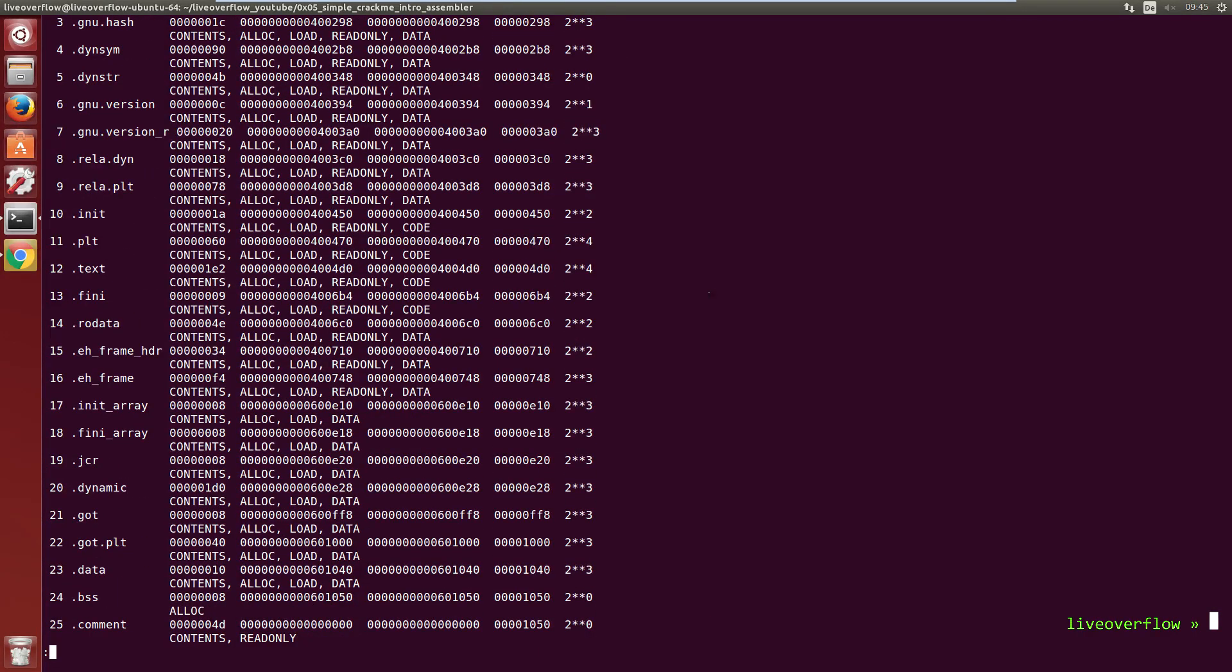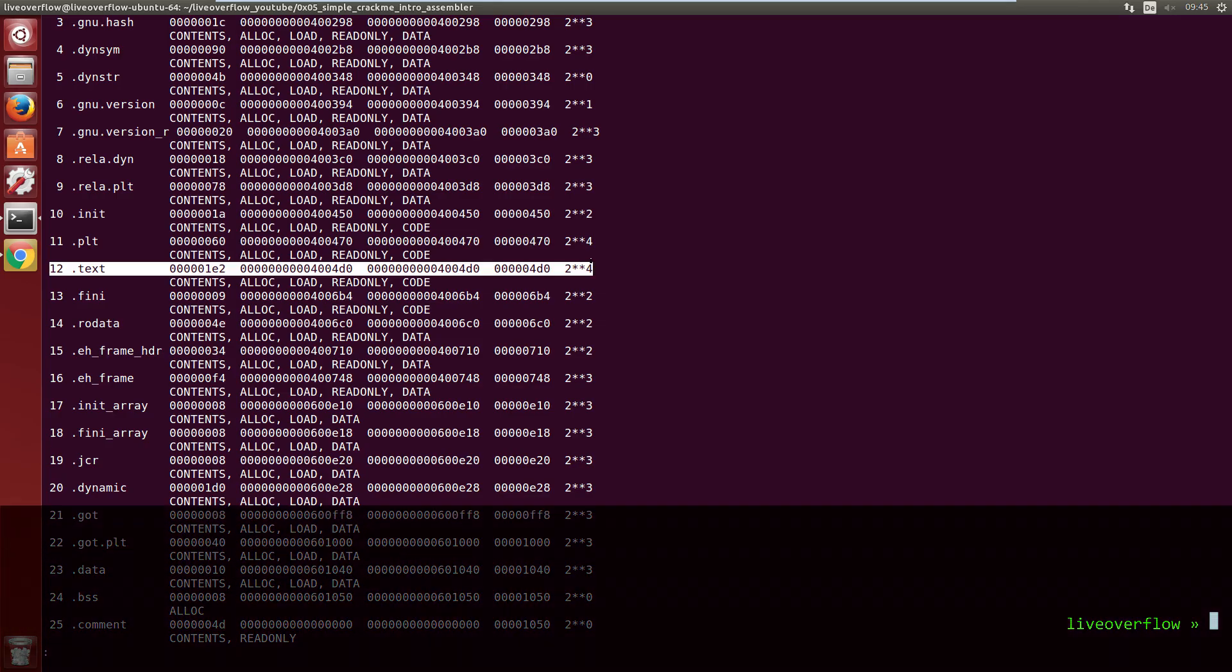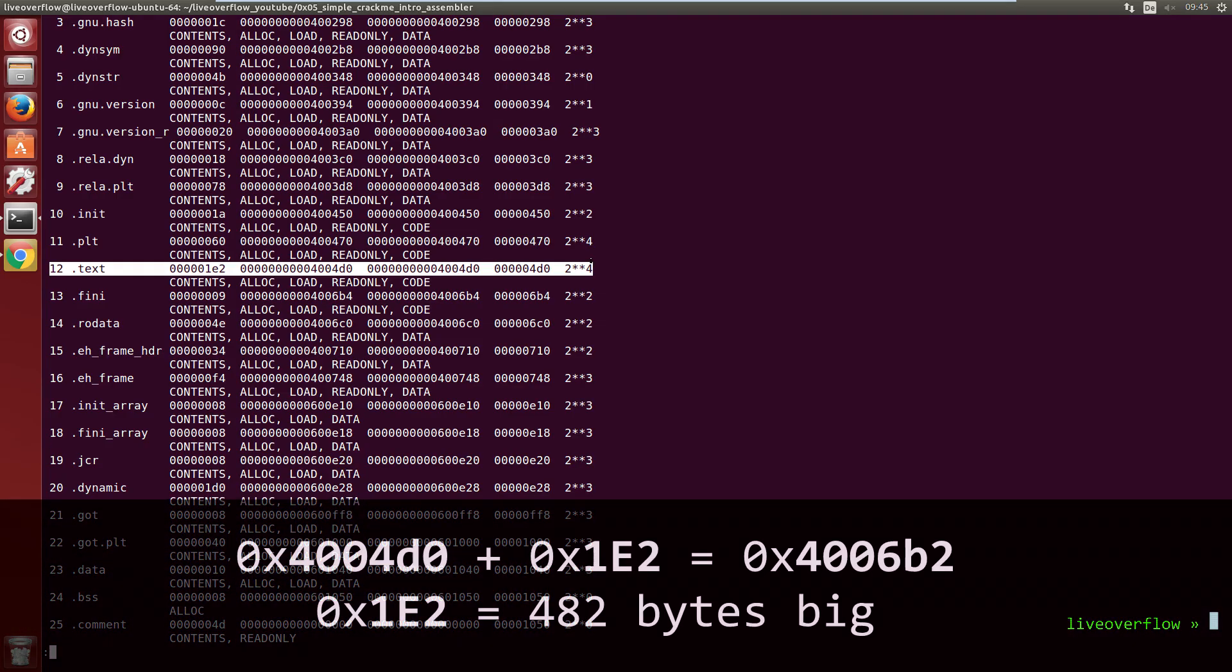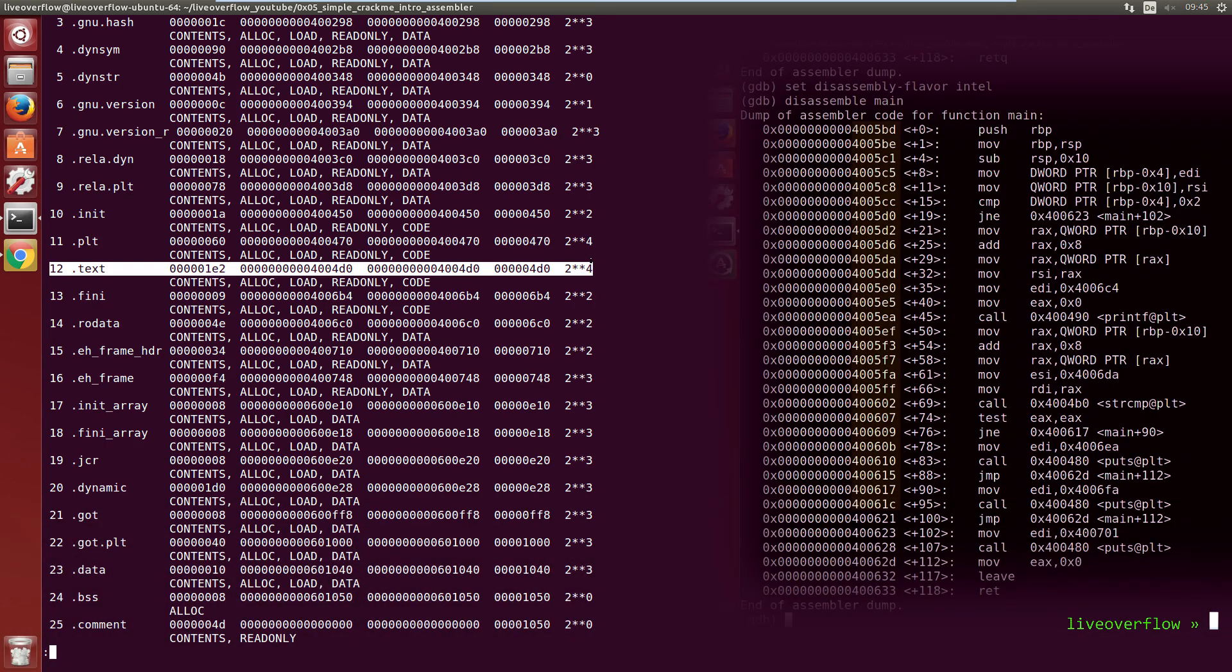We can see where certain data will later end up in memory. Interesting for us here is the text section. This section holds our code and it starts at address 400400 and is 0x1e2 big. And if you check the address where the main function was, you will notice that it's in there.